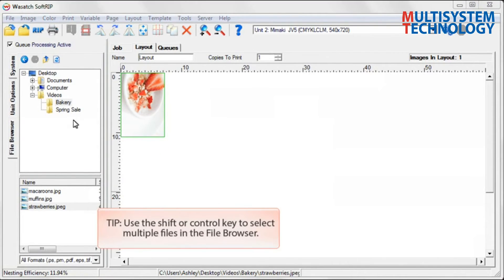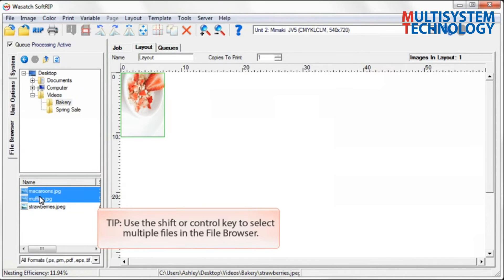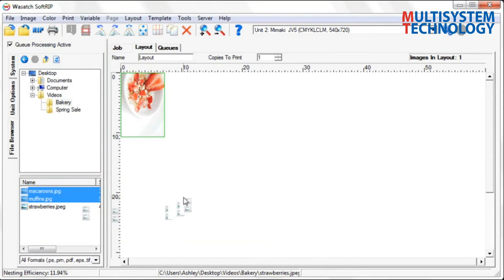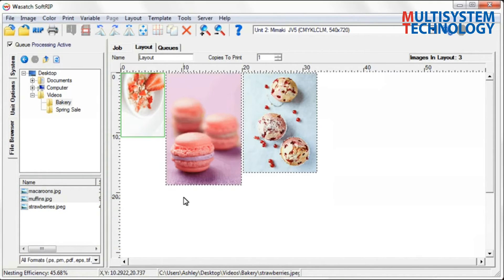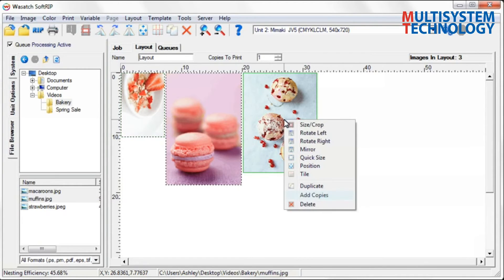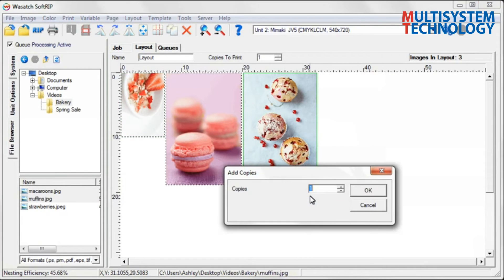It's easy to drag multiple images into the layout. Make multiple copies of an image by right-clicking and selecting Add Copies.